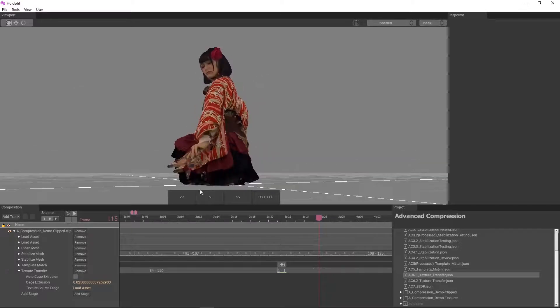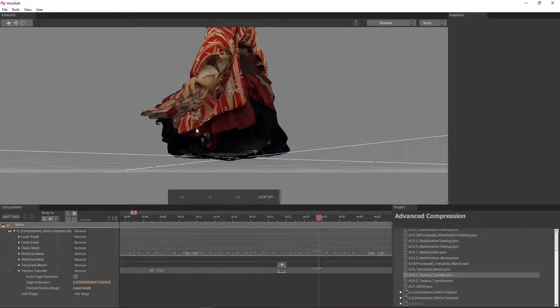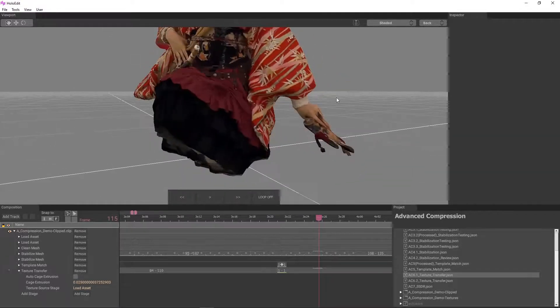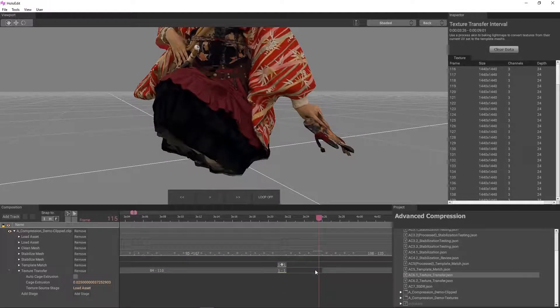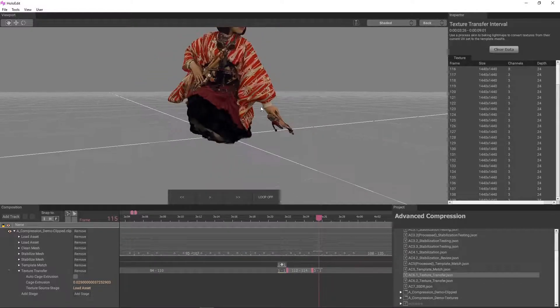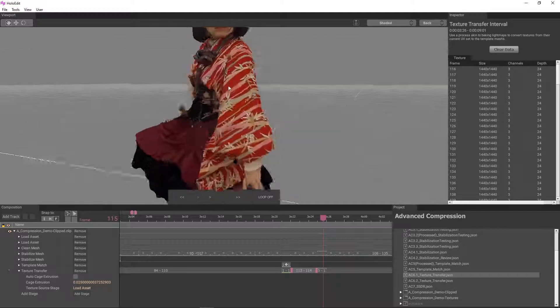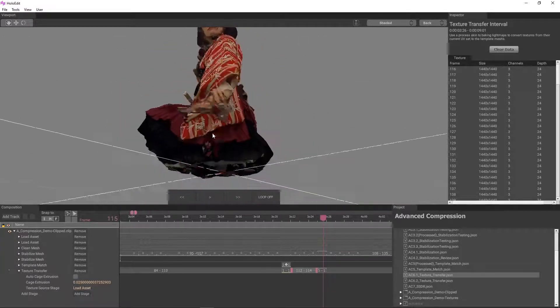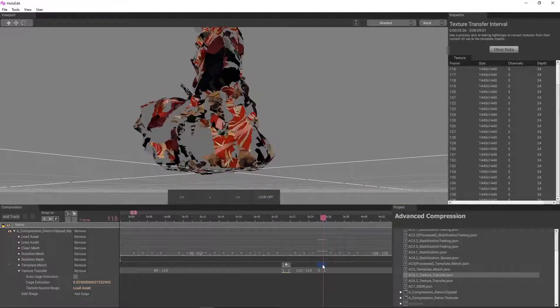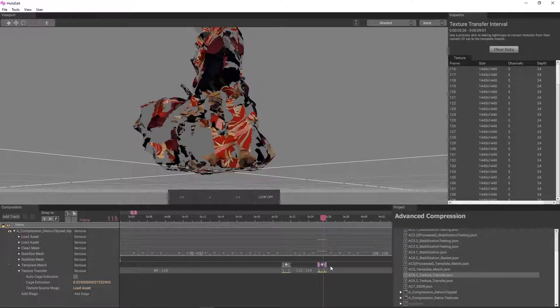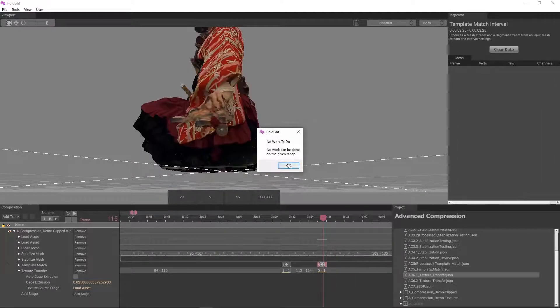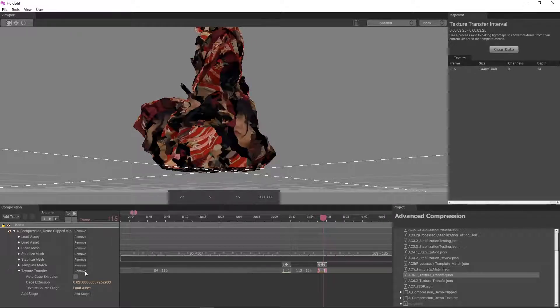Similarly, frame 115 has a pretty large patch of texture problems under the left arm. It's pretty easy to tell we're going to have the same issue as frame 111 because of the position of the head. We'll take the same steps as before: create an interval for this frame in template match, and set the texture transfer stage to auto cage extrusion for this frame.